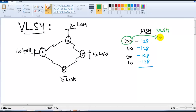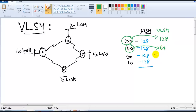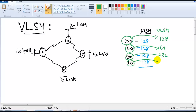In VLSM, for 100 hosts the nearest possible size is 128; for the next requirement of 40, the nearest is 64; for 20 the nearest is 32 (2 to the power of 5); and for 10 the nearest possible size is 16.